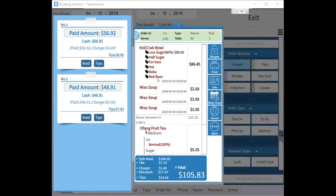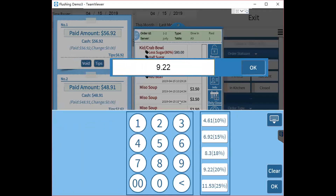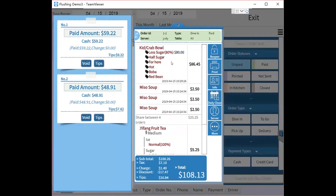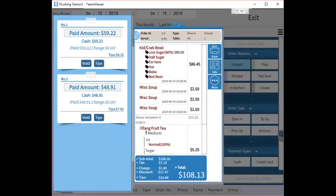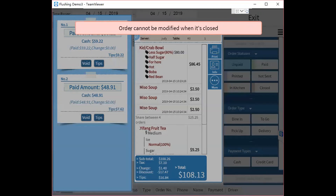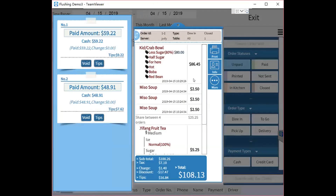If the orders are paid and tips are added, and you don't want anyone to change them — since clicking the tip field still allows editing — you can click Daily Close to close the ticket. Once closed, nobody can re-enter any info for that order. Even if you try to void a payment type, the system will say the order cannot be modified when closed. You can only print the receipt at that point.